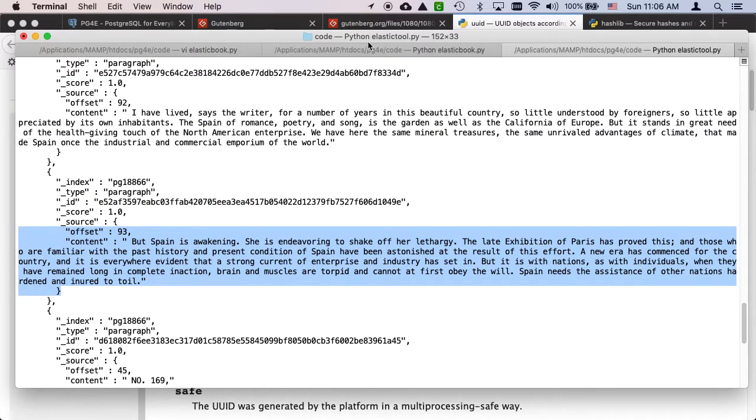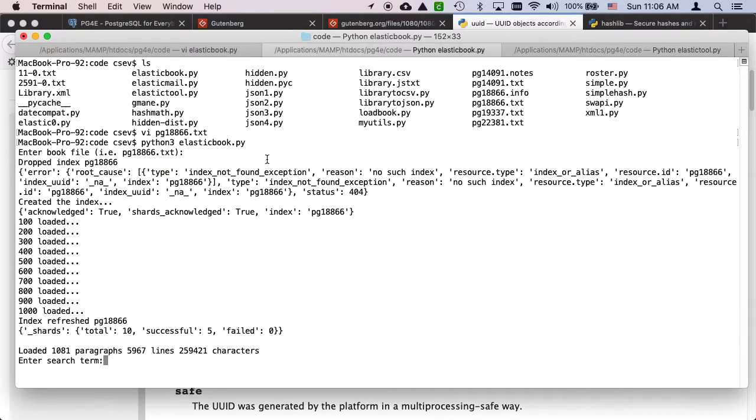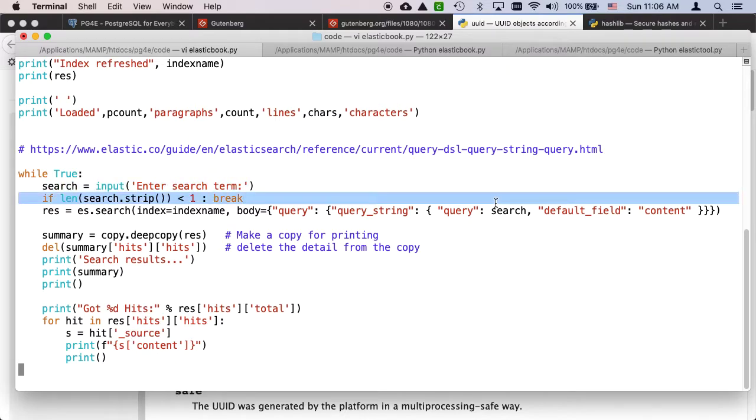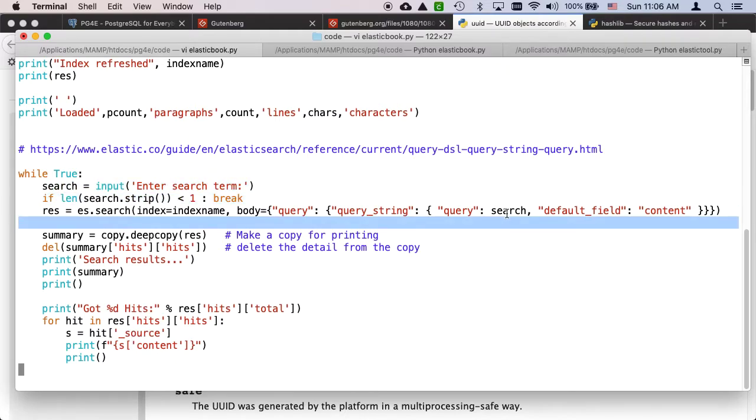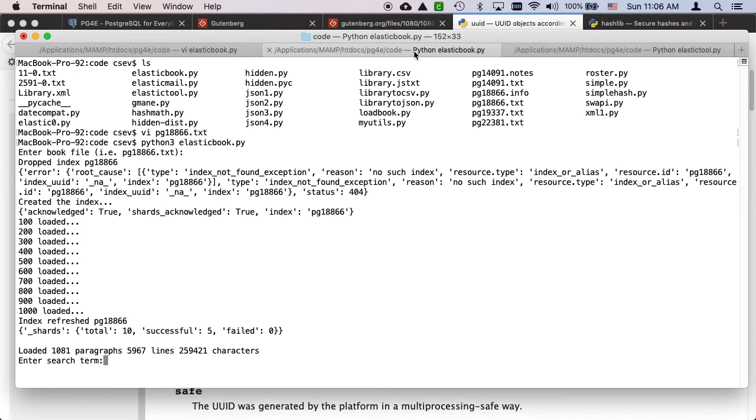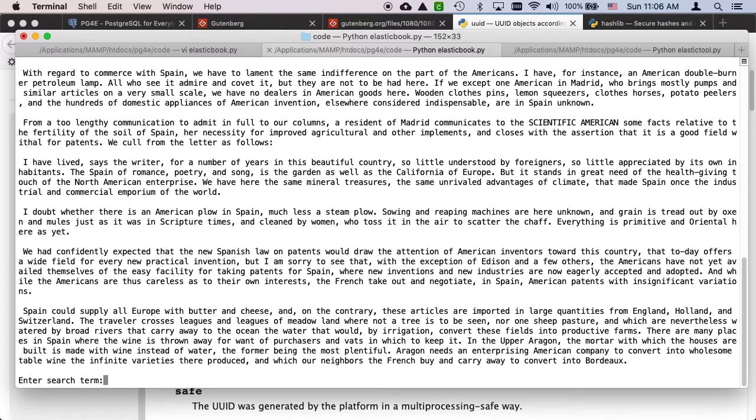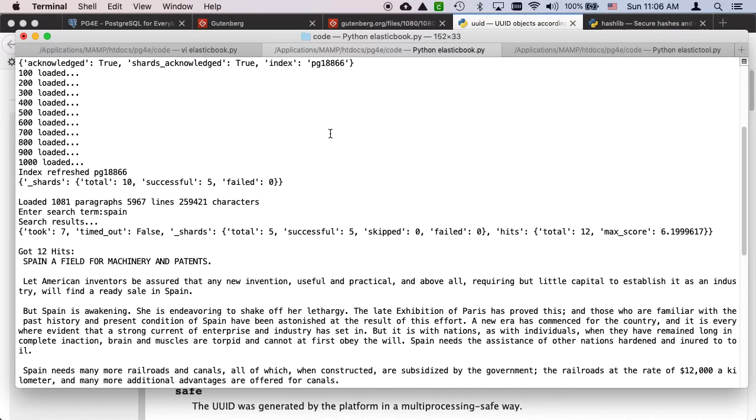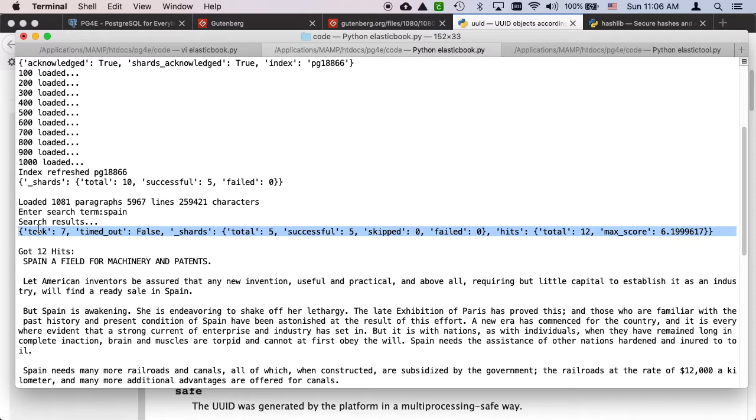Let's see what's in here. Let's look up Spain. So I've got a nice little search loop at the bottom of this. I got a search loop that's going to do a query string on the content field. So let's just demonstrate that: Spain. And so here's the search results.